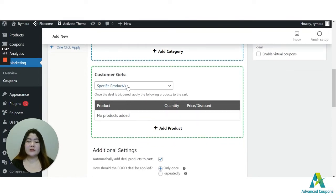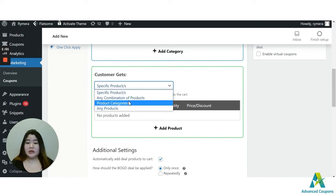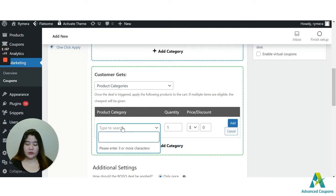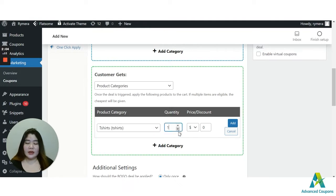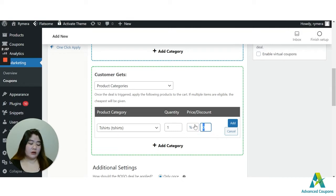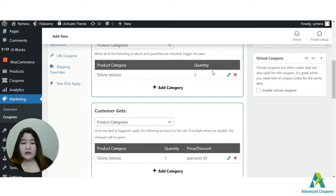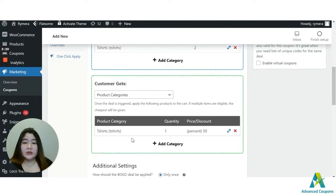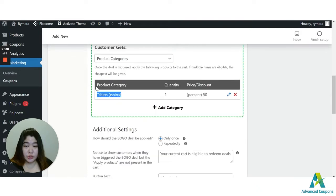Next, for the customer gets. Again, you could use any option here. But for today's example, I'm going to use the product categories. I'm going to use the t-shirt here. And one percentage discount of 50%. So for this deal, if the customer added two t-shirts in the cart, this would be two paying t-shirts, then they will get another shirt. So that would be a total of three. They will get another shirt for 50% discount for that shirt.